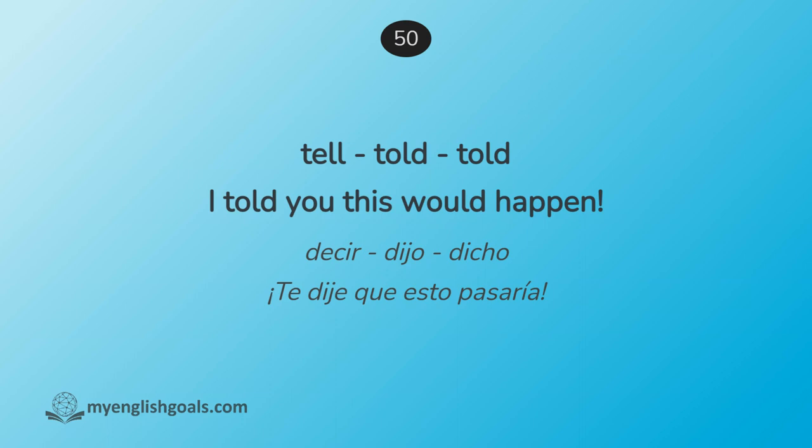Decir, dijo, dicho. Te dije que esto pasaría. Tell, told, told. I told you this would happen.